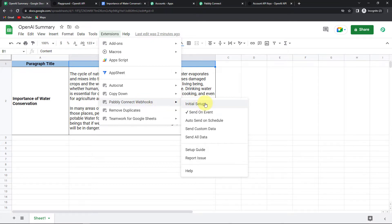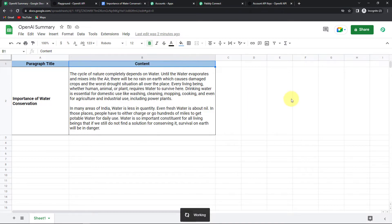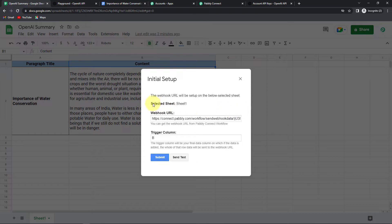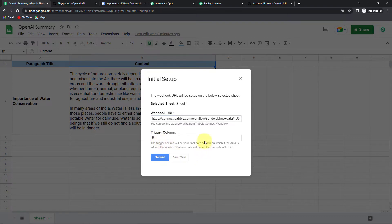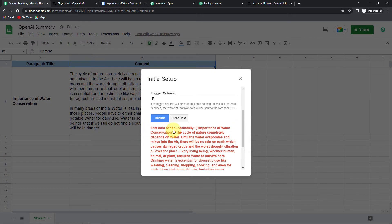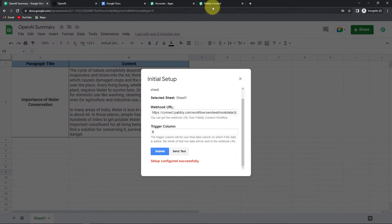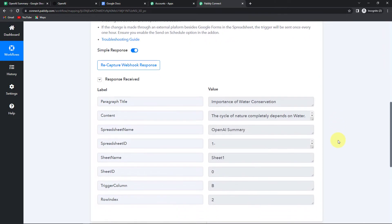Then go to Initial Setup. Always remember the send on event should be checked. Once we are here, you can see that it has automatically captured the name of the sheet. Now I am going to delete this and paste the webhook URL that we have copied. The trigger column is the final data column — so this is column B for us, and it has already been captured here. Let's click on send test. Here you can see that the test data has been sent successfully. Now I am going to click on submit to receive the API response. Let's go back to Pabbly Connect and here you can see that the API response has been received — paragraph title, content, the name of the spreadsheet, ID, etc.